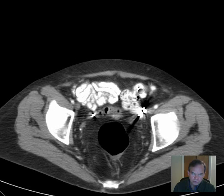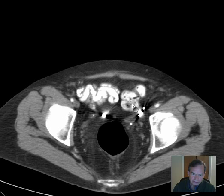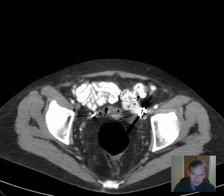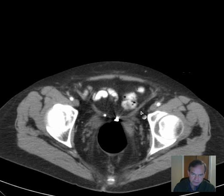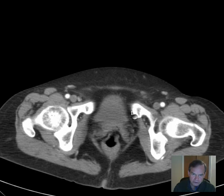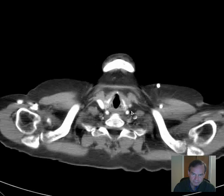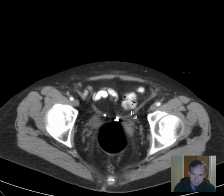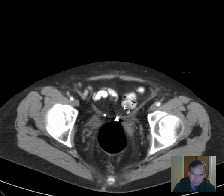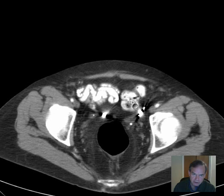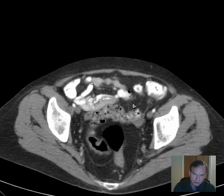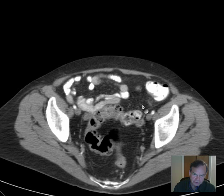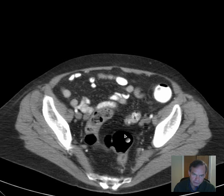Let's look at the sigmoid colon. It turns around here and has a little bit of a sigmoidal configuration, as we would expect. There are multiple metallic surgical clips reflecting prior surgery. As much as we are able to see of the colon — no obvious — and here's part of the sigmoid colon here too, coming into the rectum.